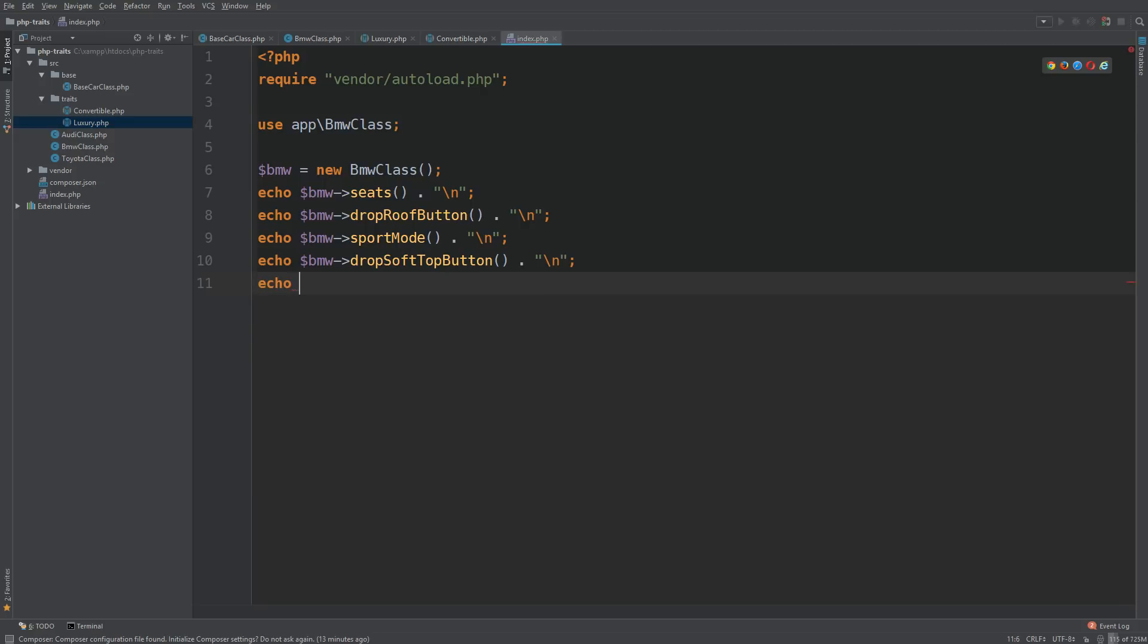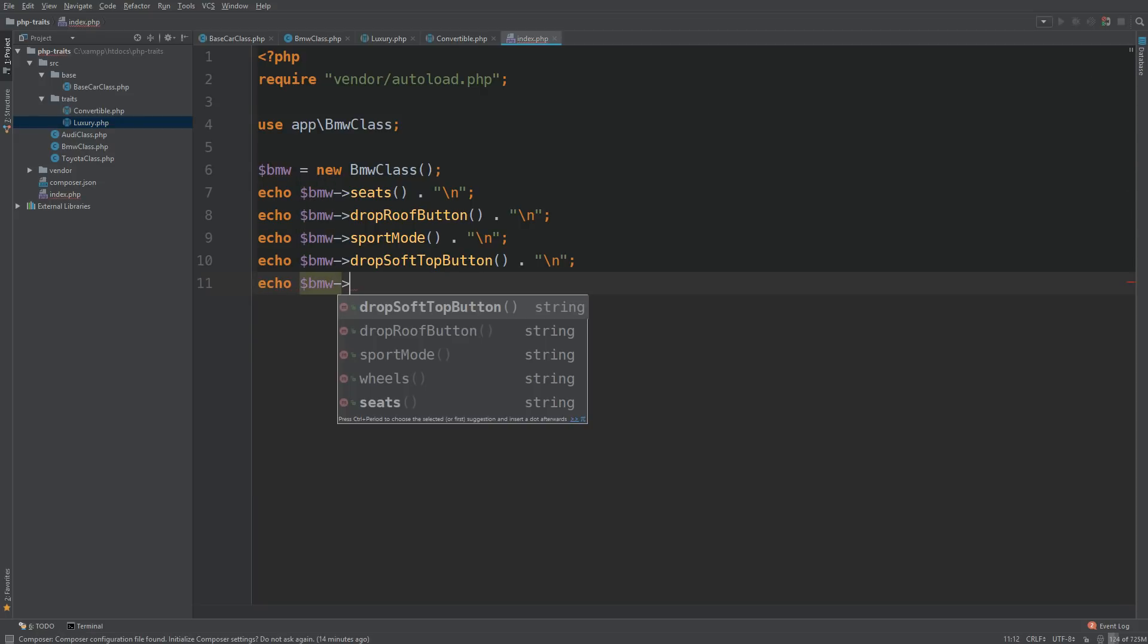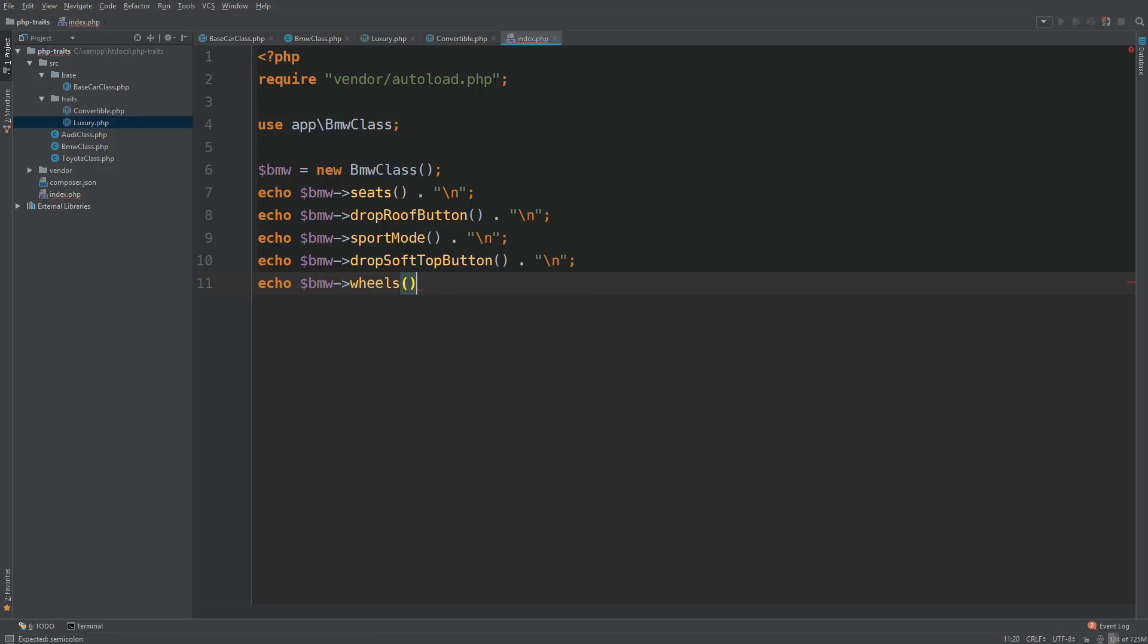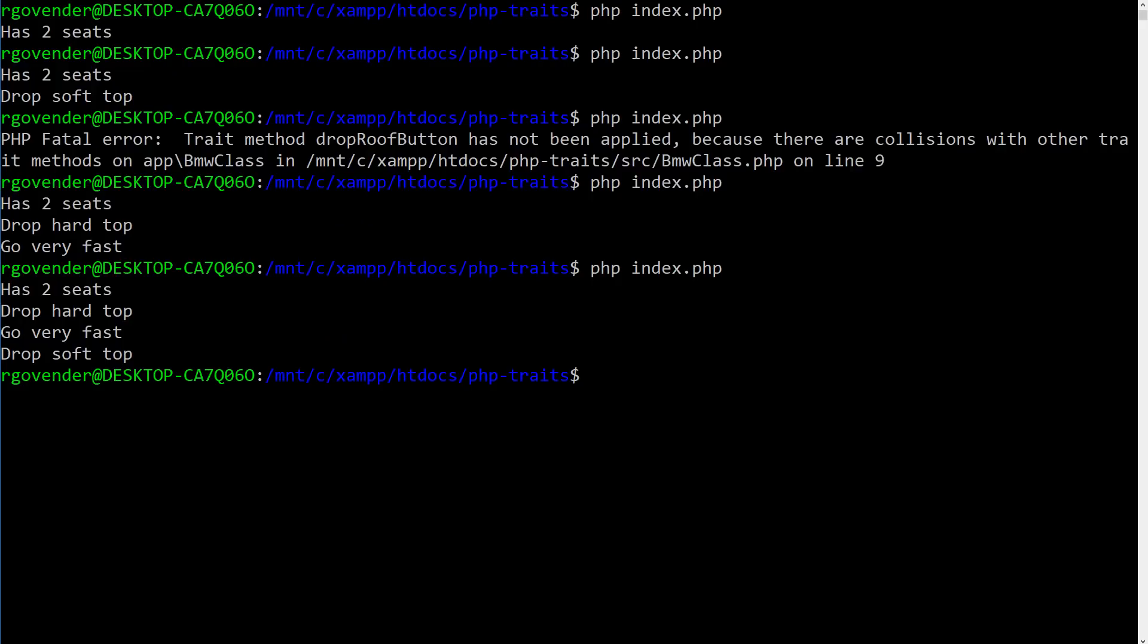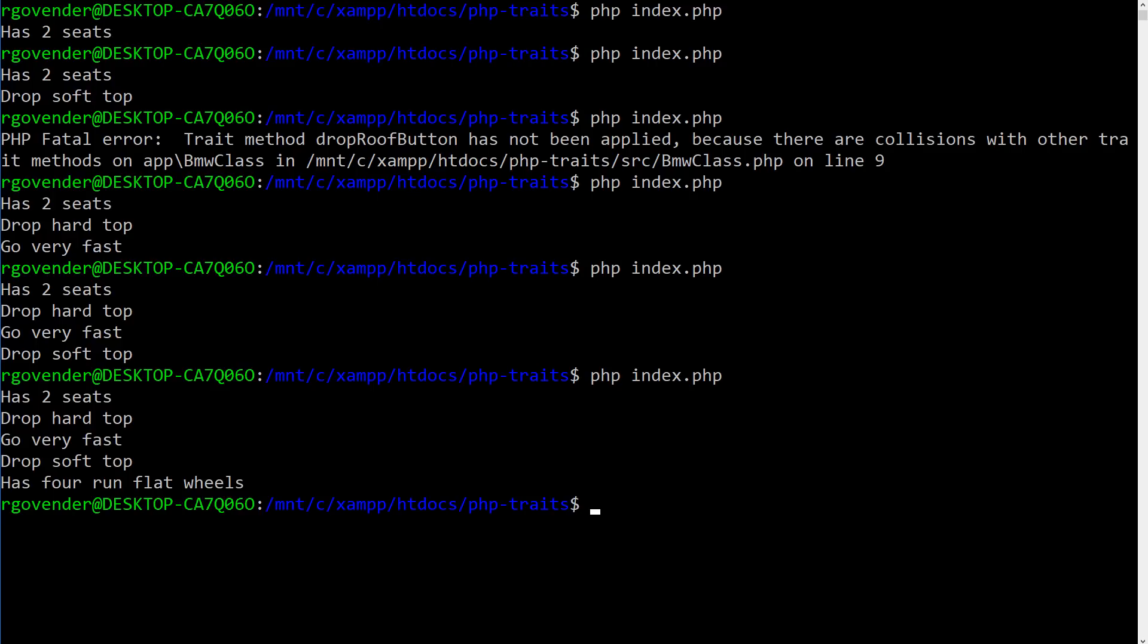Let's go to our index.php and find out. So we go to BMW pointer and go to our wheels method. And then once again, let's just add the new line. Okay, go back to terminal, run it again. And we get the output of has four run flat wheels.